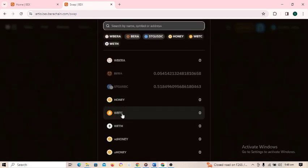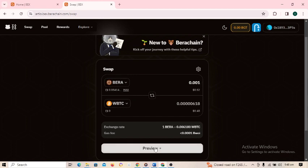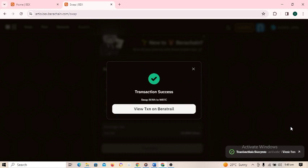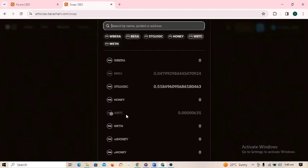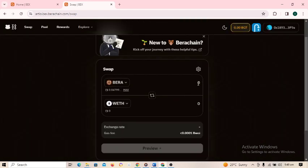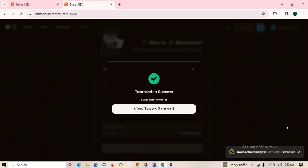Next, change the second token to WBTC, type 0.001, click preview and swap — transaction successful. Close it and do the same thing for WETH: select WETH, enter 0.001, click preview and swap. Transaction is successful. All three swaps are now done.